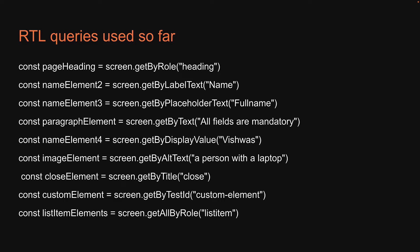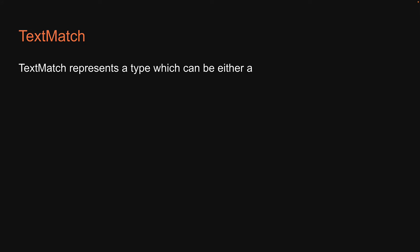At first glance, we may think the first argument is of type string. Well, let me tell you, it is not. Instead, the type of the first argument is what is called TextMatch. What is TextMatch? TextMatch represents a type which can either be a string, regex, or a function. Let's understand each of them with an example.